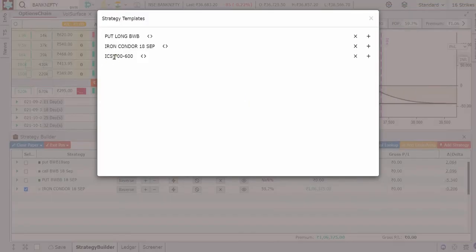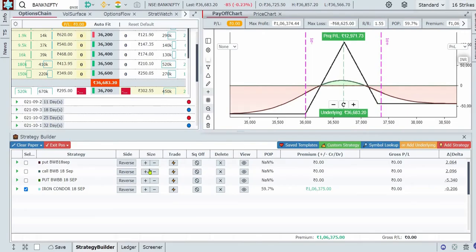Now, how is this helpful? The next time I want to trade this or watch it in Strat Watch, I don't have to go anywhere looking for it or create a strategy from scratch for every expiry. It's a standard template — for any expiry where I want the hedge to be 700 points away on the put side and 600 points away on the call side, I just load the template. That's the value of saving a custom strategy template.